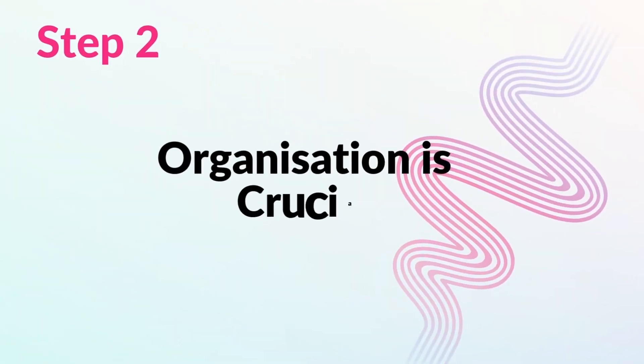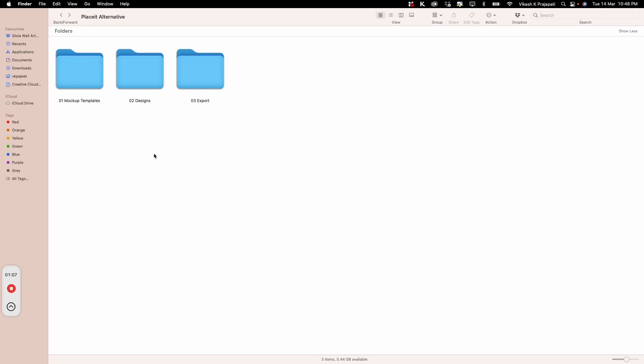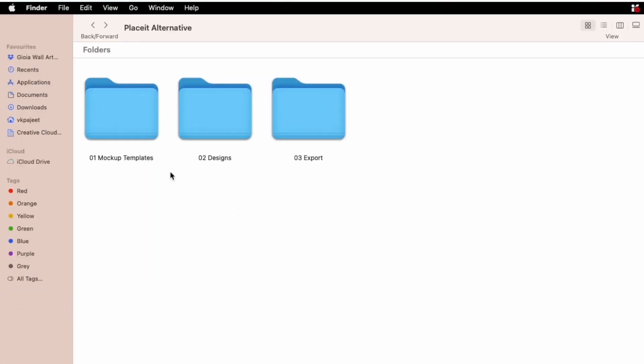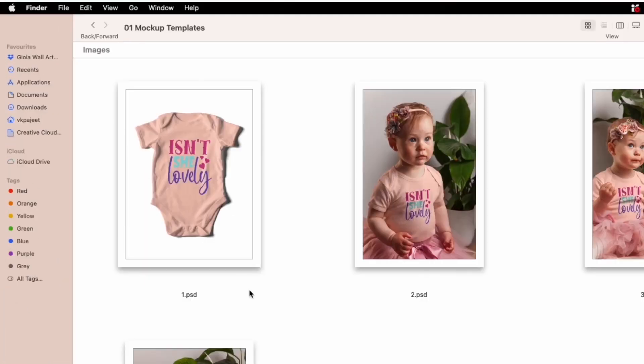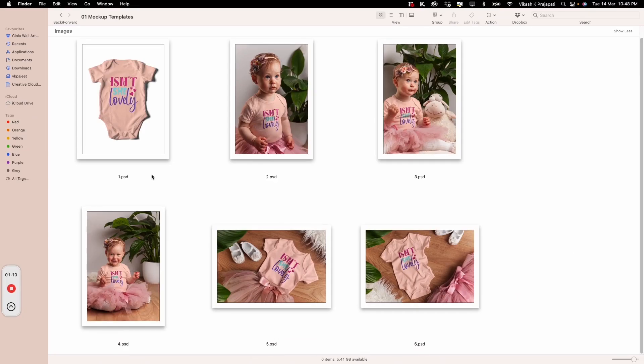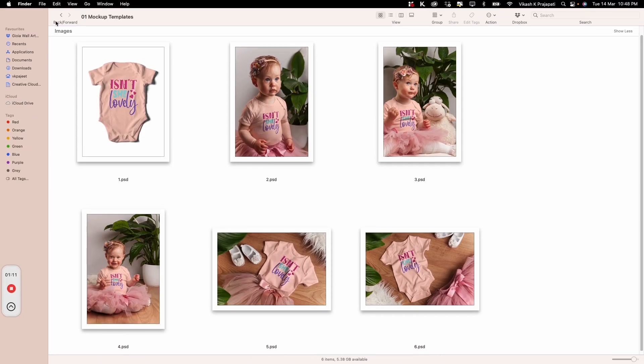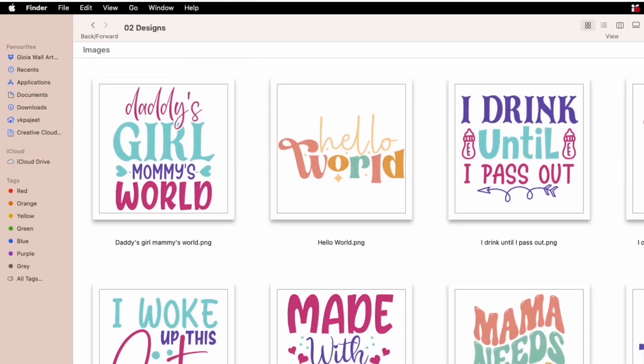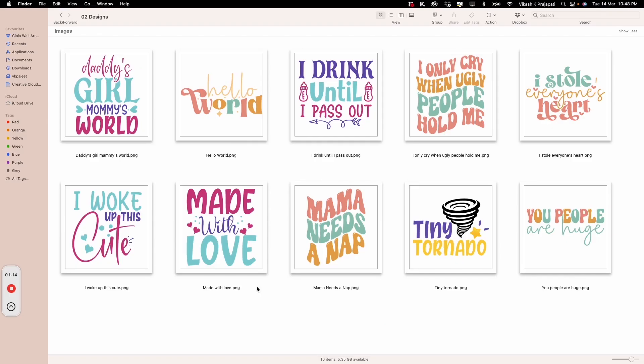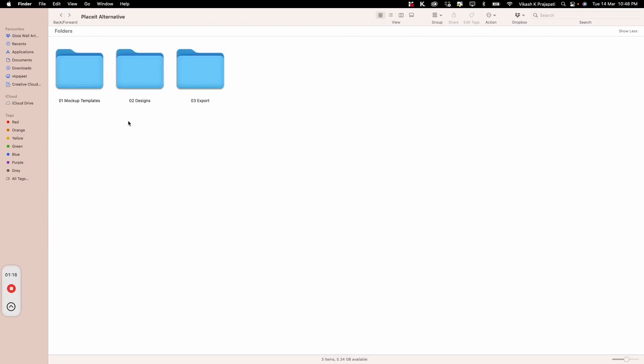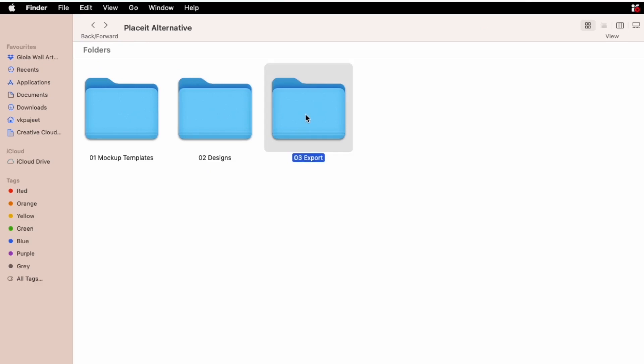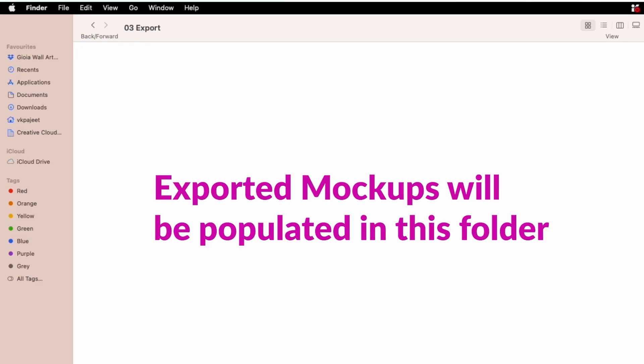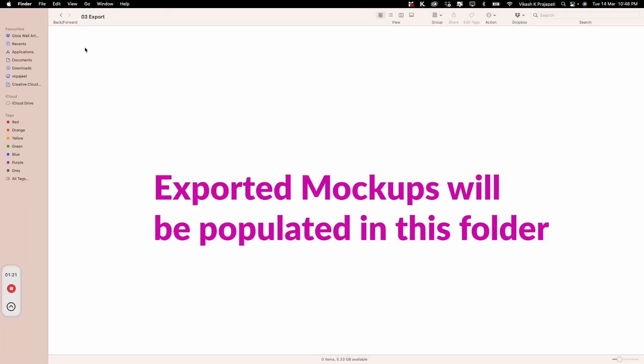Step 2: Organization is crucial. Create three folders. First, dump all your mockup templates in folder 1. Place all your design files in folder 2. And finally, create a third folder for export. All the exported mockups will be populated inside this folder.